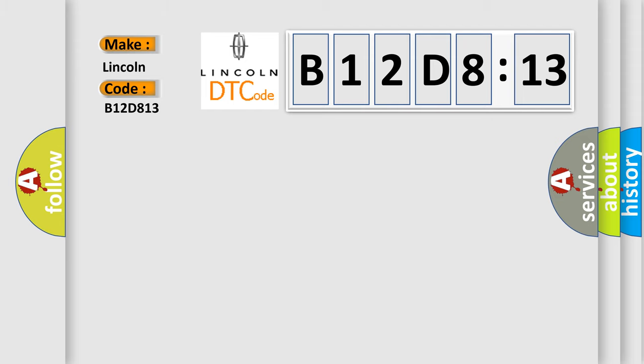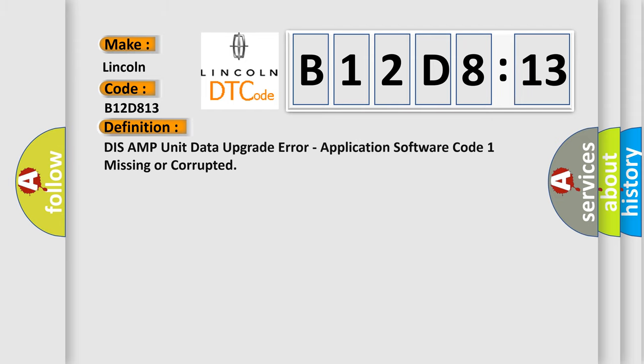The basic definition is: DIS AMP unit data upgrade error, application software code 1 missing or corrupted.